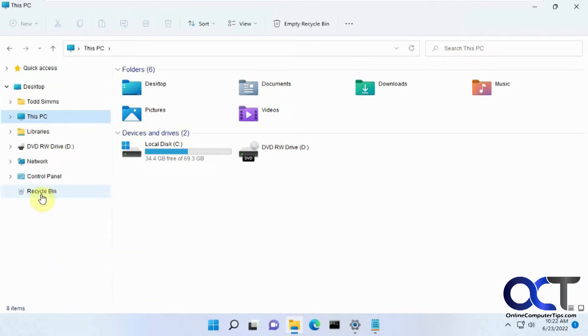And then you'll have recycle bin. You also have control panel and libraries.